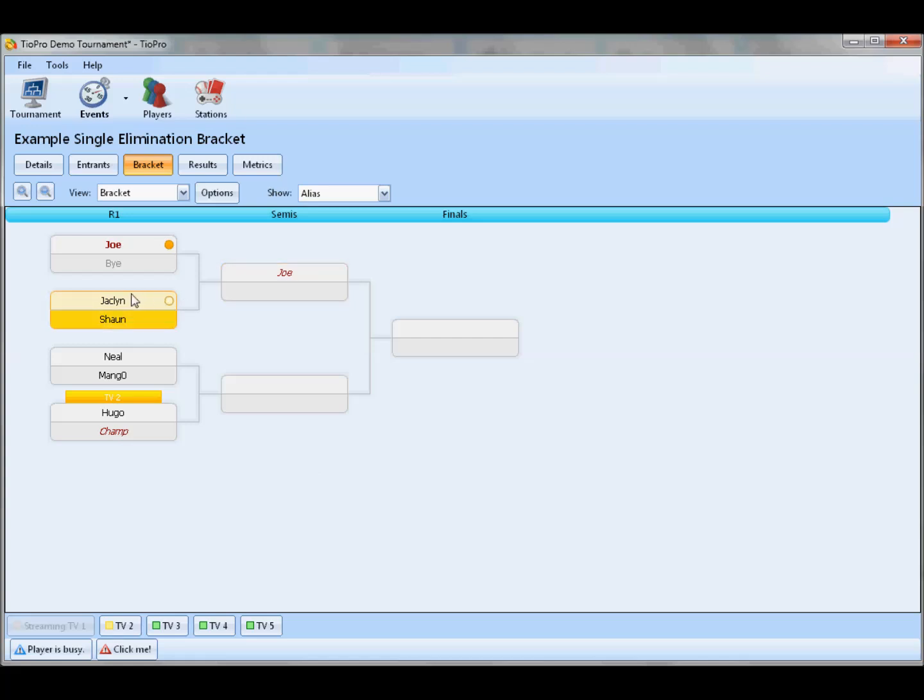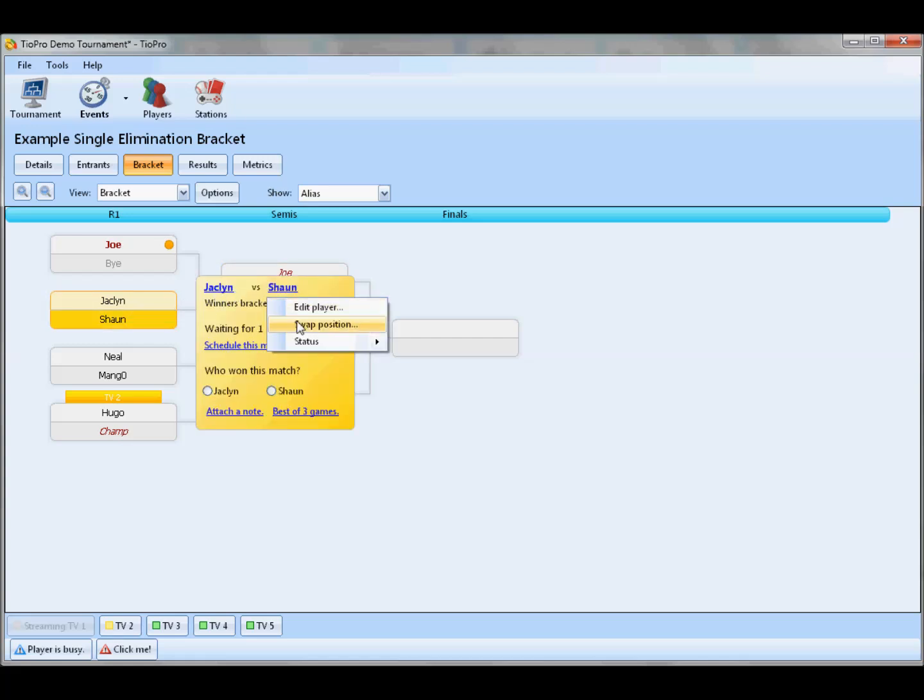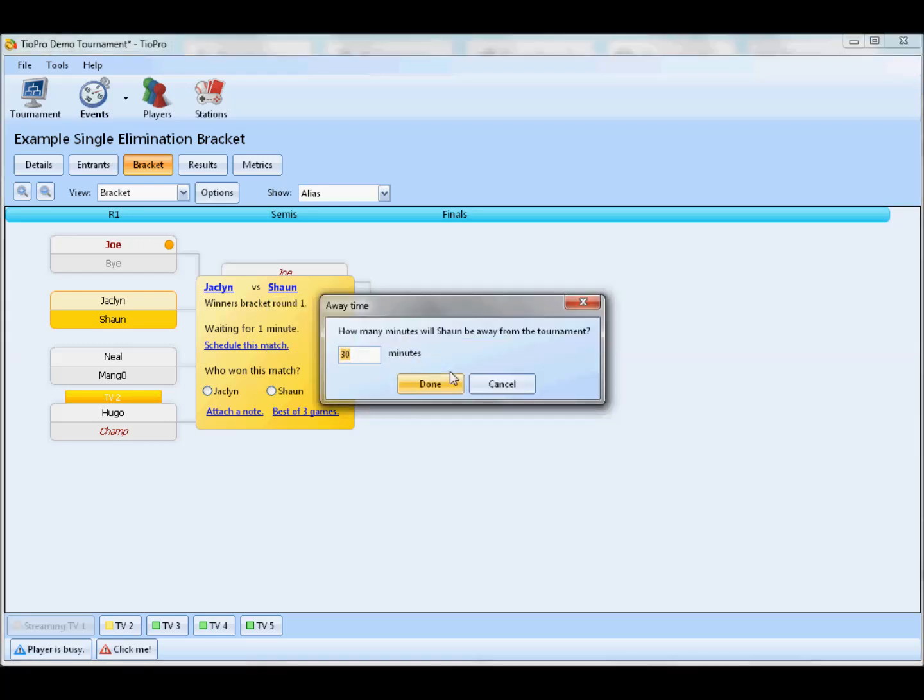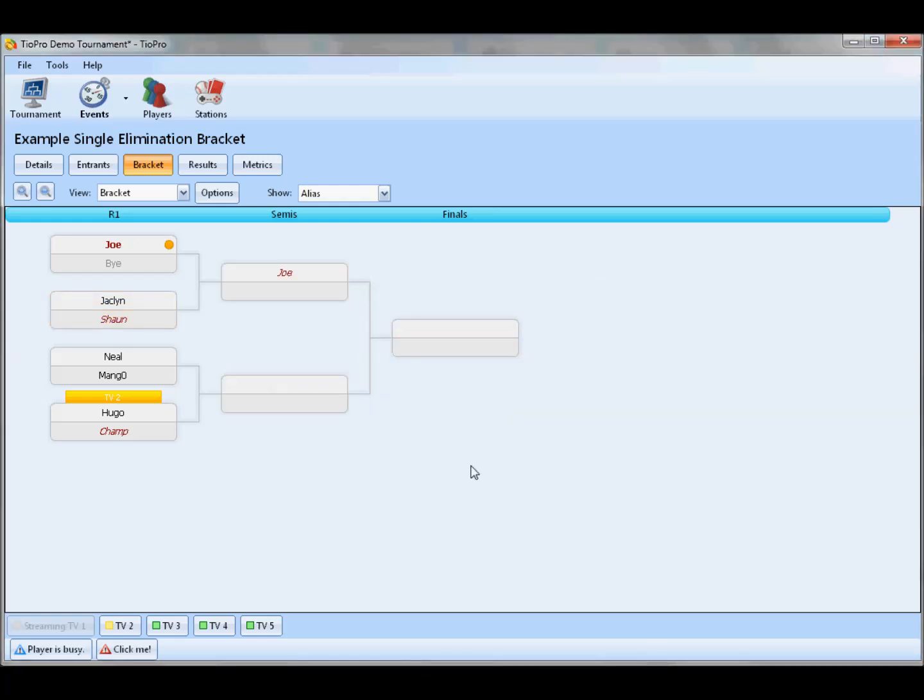Other status events that I can do is by selecting a match. I can say that Sean is away from the tournament. He needs to go out and make a phone call or get some lunch. I'm going to give him half an hour to come back. Now Sean's name is similarly italicized, and in half an hour I'm going to get a notification that Sean needs to have returned by now. The program is going to remind me. I can then go see if he's here or not, or I can just resume calling his matches and leave it up to him to make it to his match on time before he's disqualified.